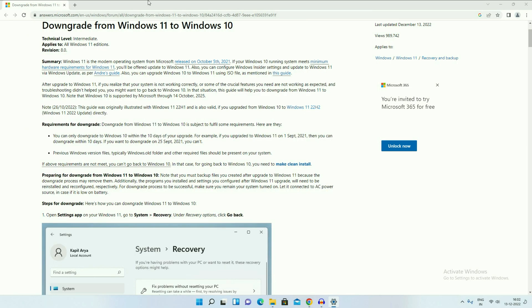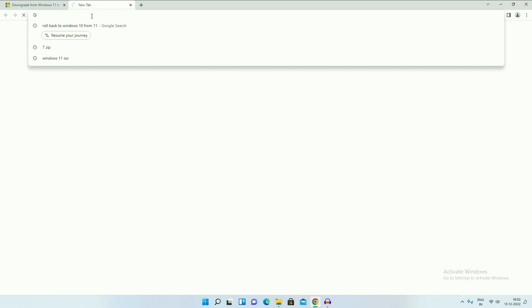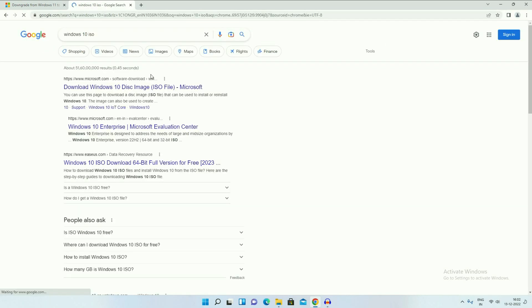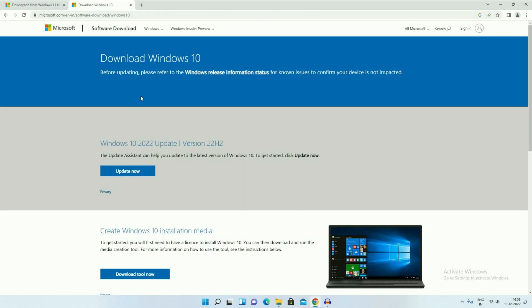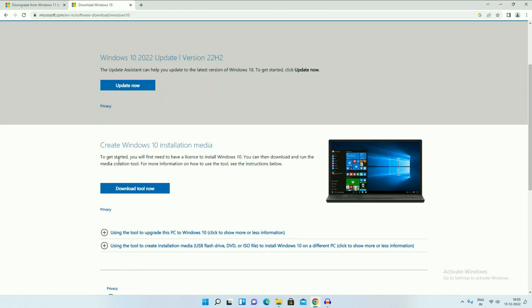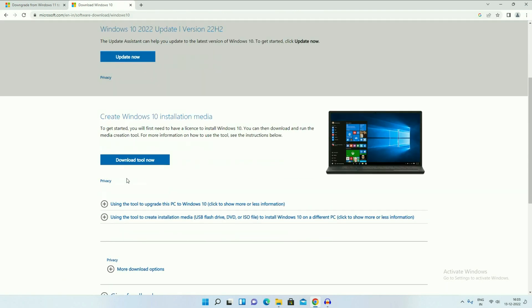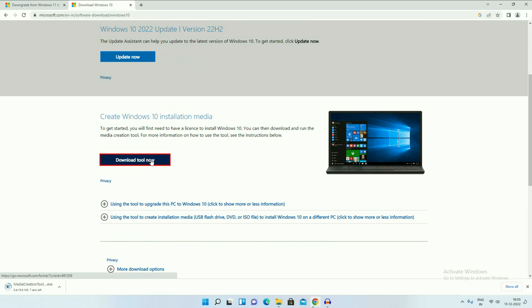Open your browser and type 'Windows 10 ISO'. Click on the first URL, then scroll down and click Download Tool Now. You can see the download has started — the Media Creation Tool. Now run this Media Creation Tool.